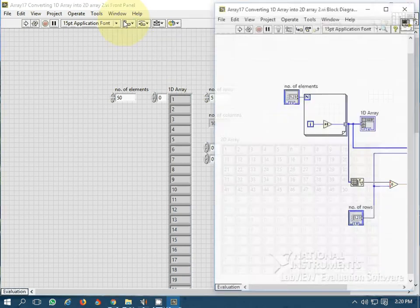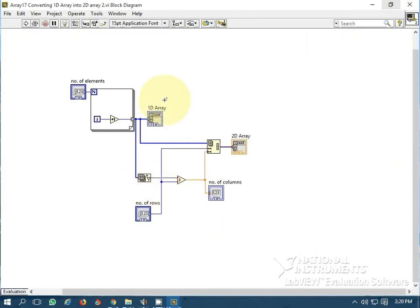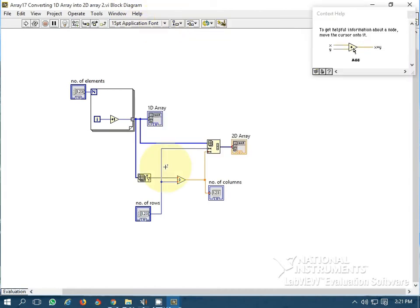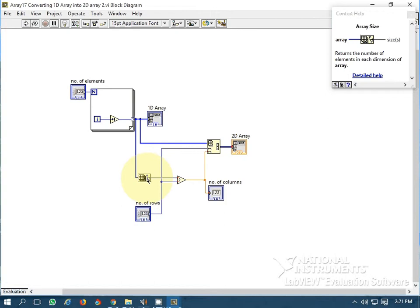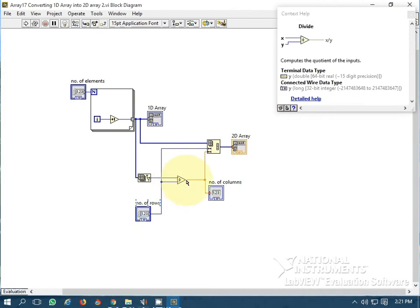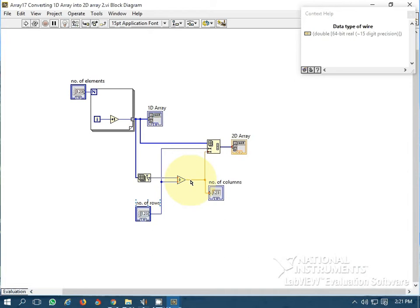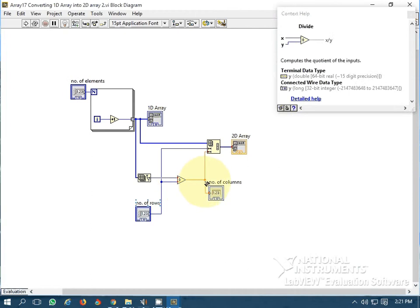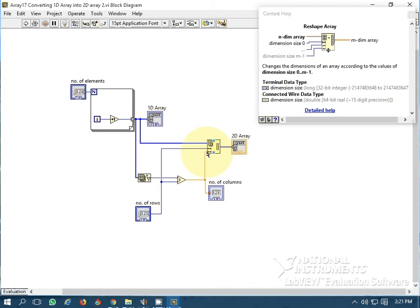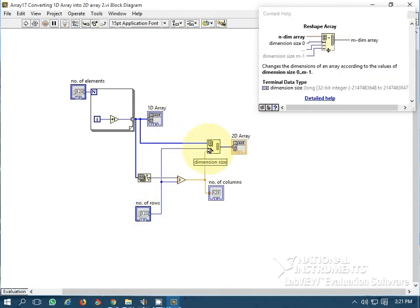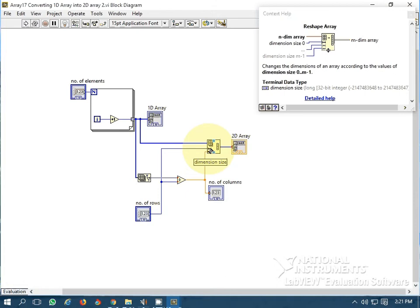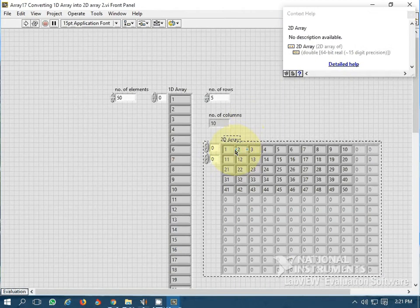Here is the programming behind it. I used the Array Size function to get the size of the array, then divided it by the number of rows — that gives the number of columns, since rows multiplied by columns must equal the total number of elements. I wired the calculated number of columns to the second dimension of Reshape Array, and wired the number of rows to the first dimension, generating the 2D array.